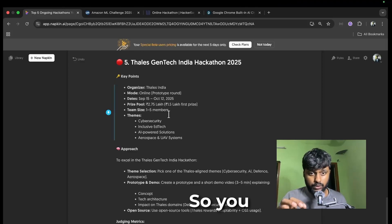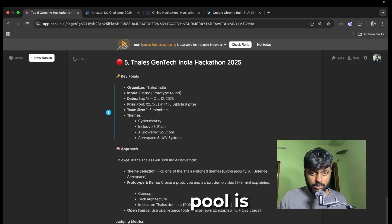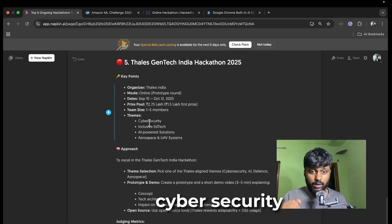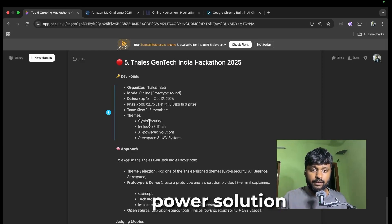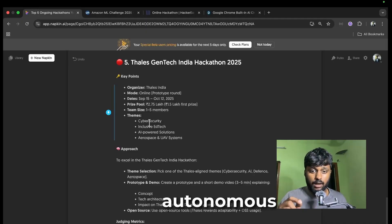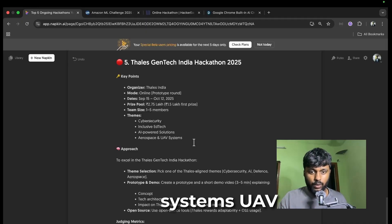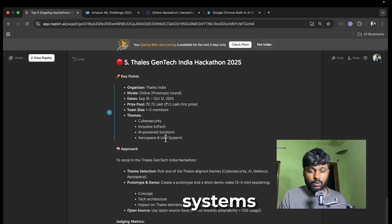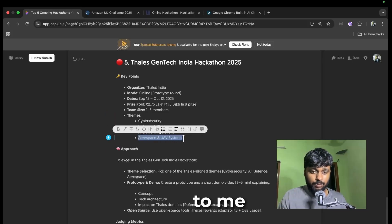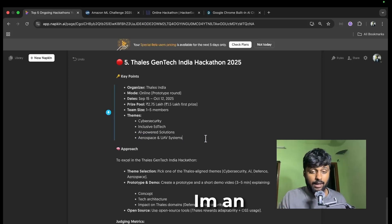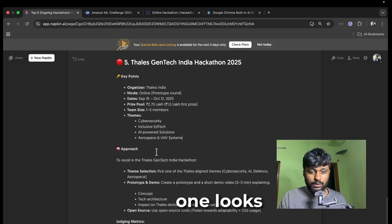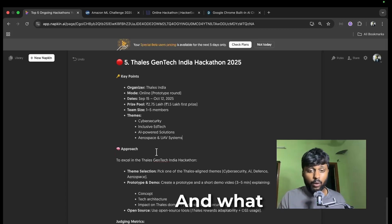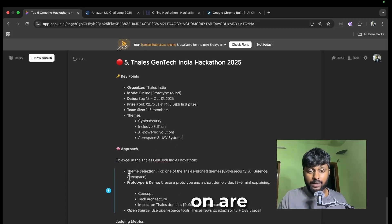The themes are cybersecurity, inclusive EdTech, AI-powered solutions, aerospace and autonomous aerial vital systems UAV systems. This feels interesting to me because you guys know I'm an electrical engineer, so this one looks very good for me.